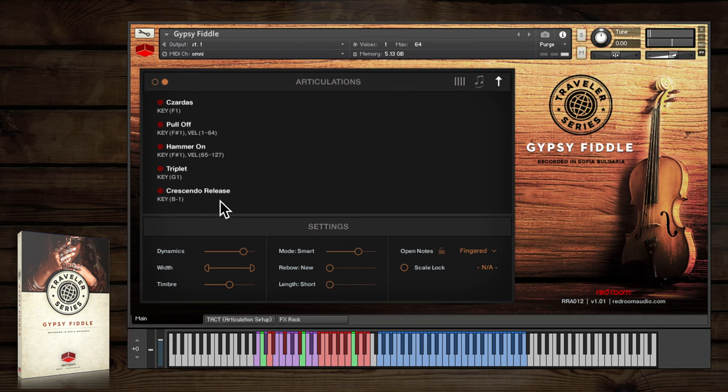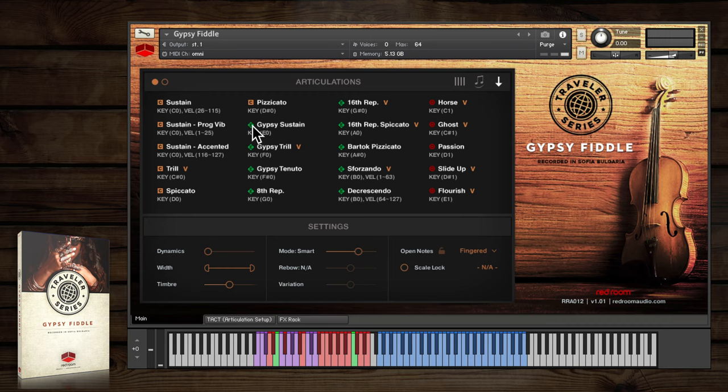There's a nice selection of extended techniques as well, noted in the articulations panel with, you guessed it, a diamond-shaped letter E icon.